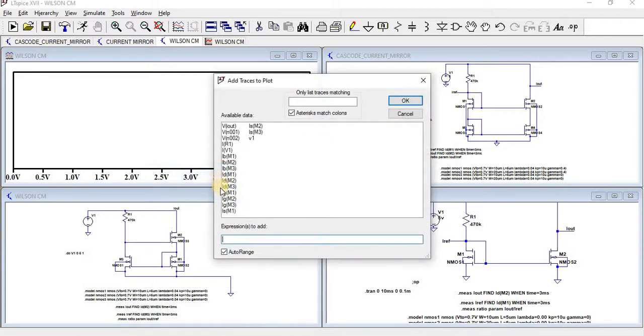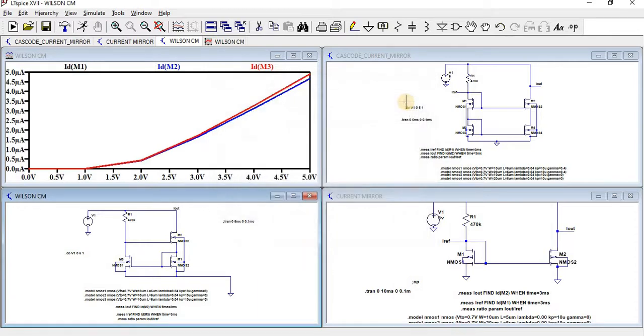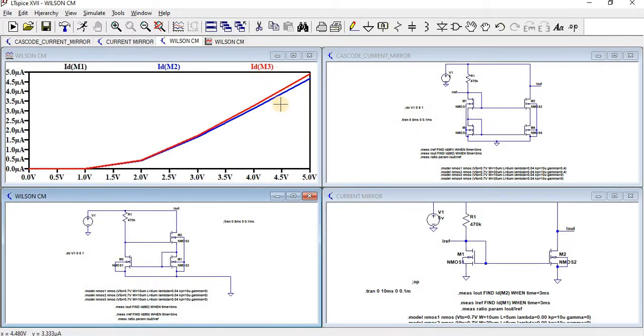Add traces. I am going to select ID of M1, M2, and M3. Here we can see since all the W/L ratios are same, we can find the same current flow over there.